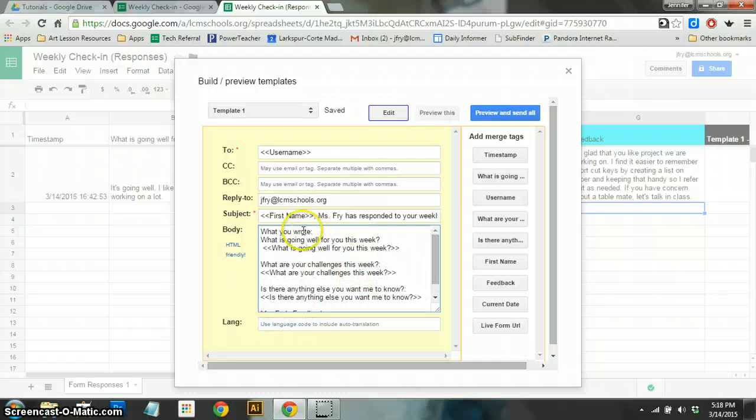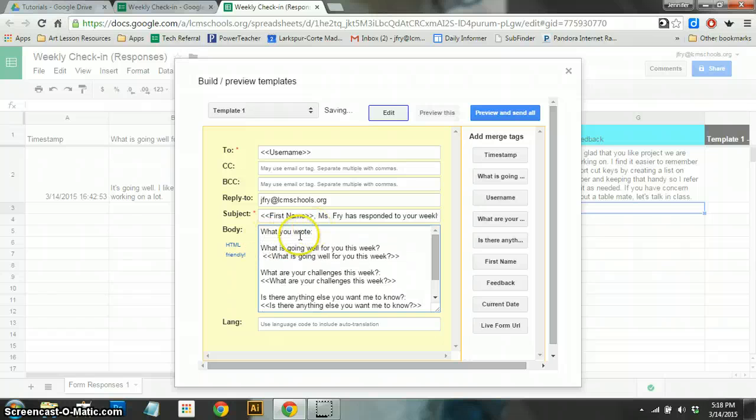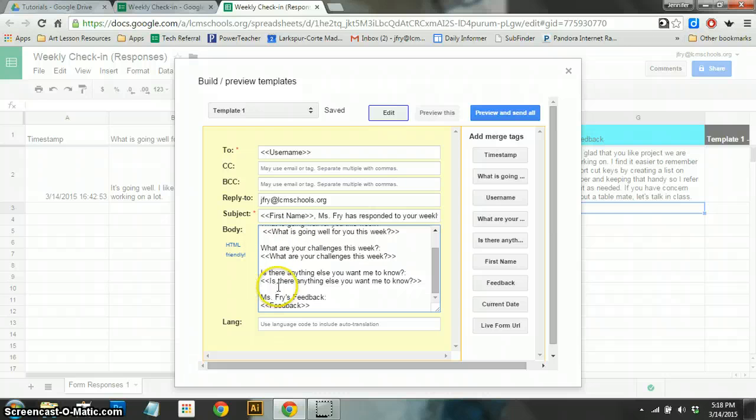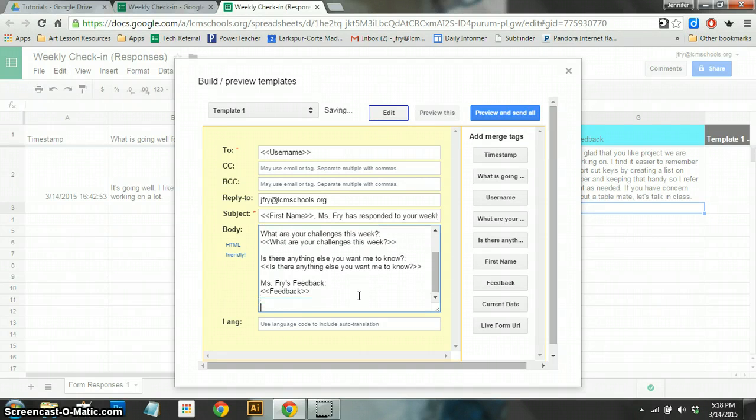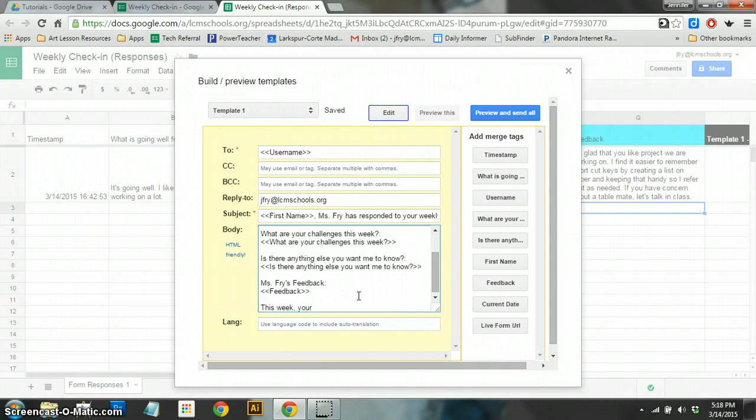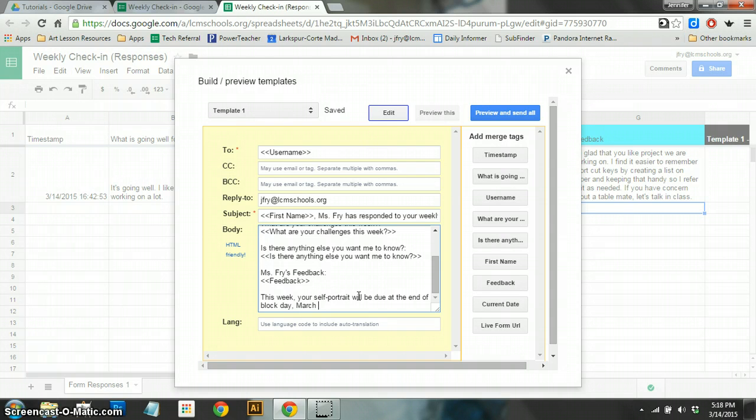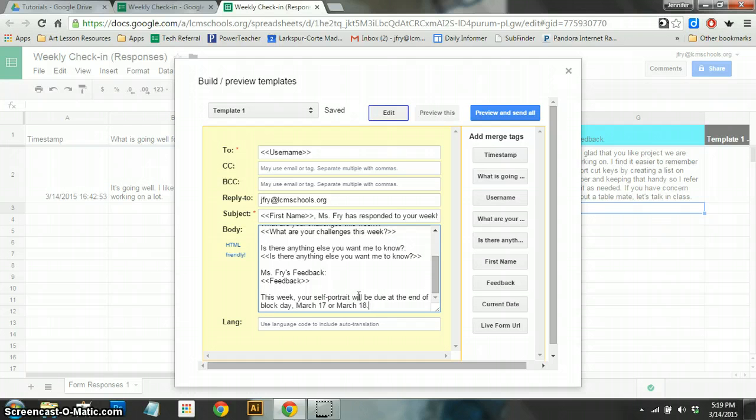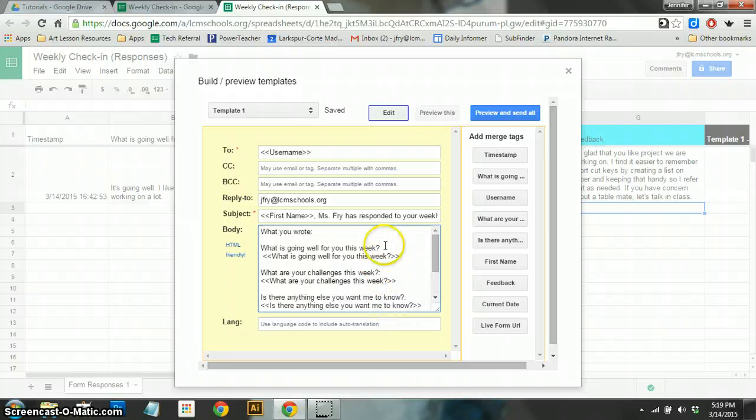Now this – so this is customized, right? It's customized to your student. It's going to have their name in the subject. It's going to have what they wrote in the body. And it's going to have what you wrote in the body as well. Now you can also additionally add a general announcement that will go out to everyone. So like if you want to add something like, This week, your self-portrait will be due at the end of block day, March – let's see, was it – doesn't matter. 17th or March 18th. So that's like a general announcement that if I want all the kids to see this, that's what I would put that. All right. So that's kind of how that works.